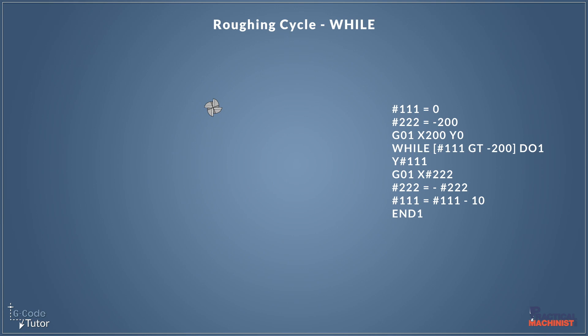Hi, I'm Mark from G-Code Tutor and I'm here today with Practical Machinist once more to look at how we can remove a large amount of material with only nine lines of G-Code, and we do that by writing a macro program using a while loop.